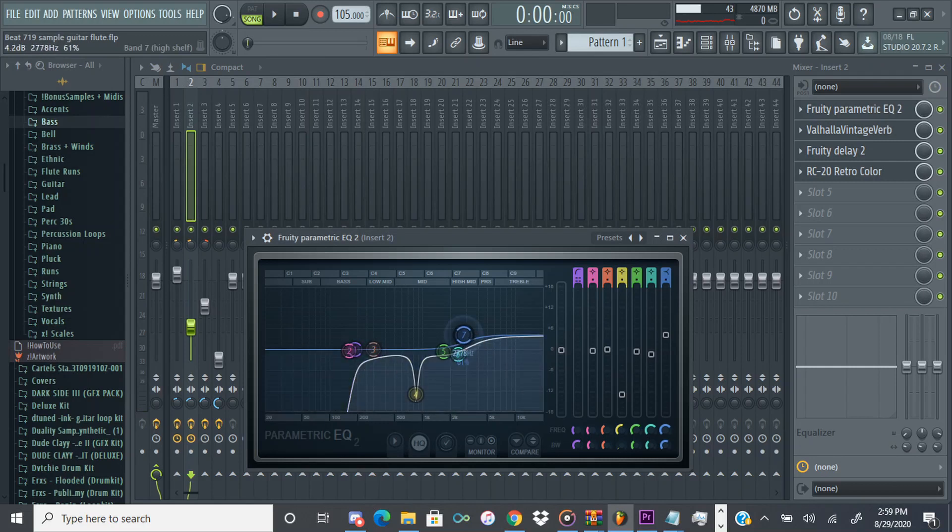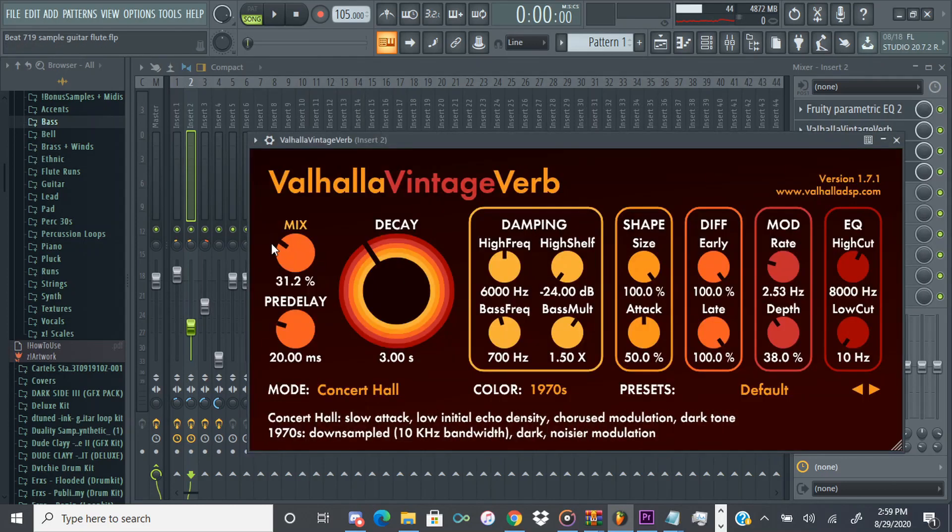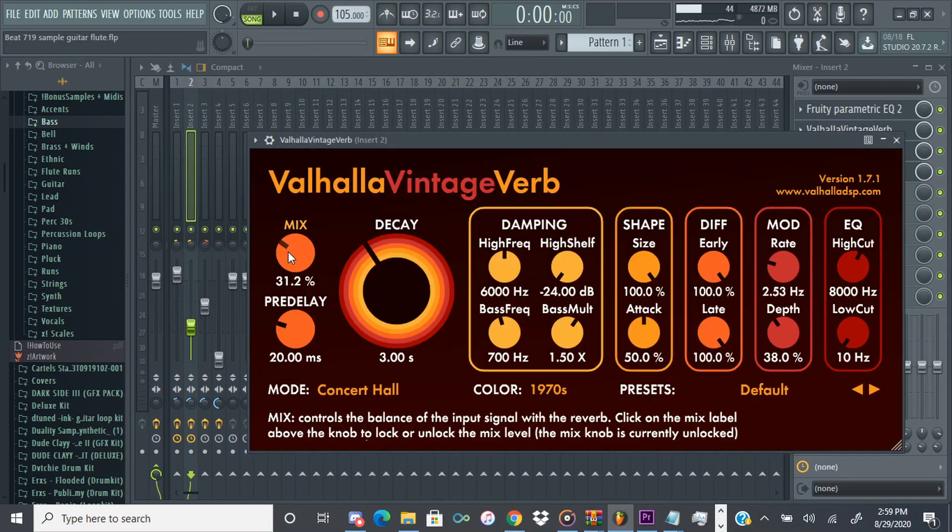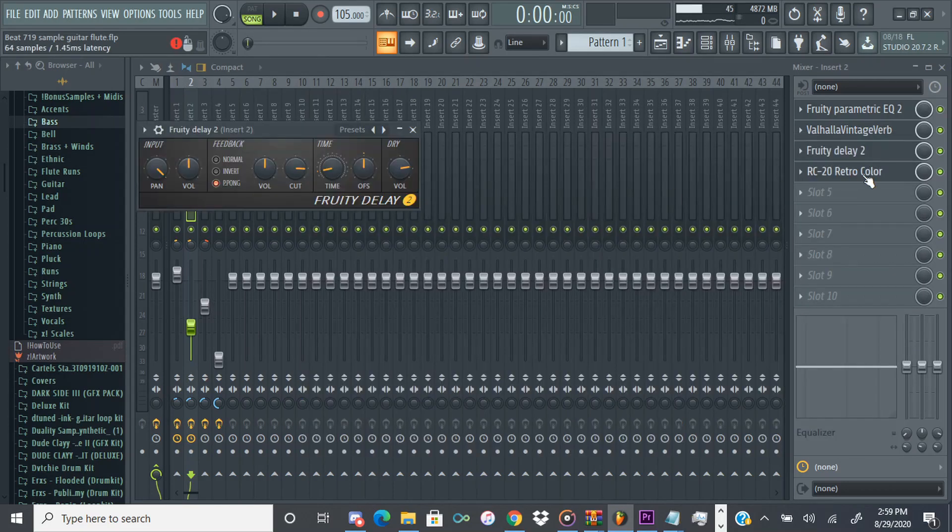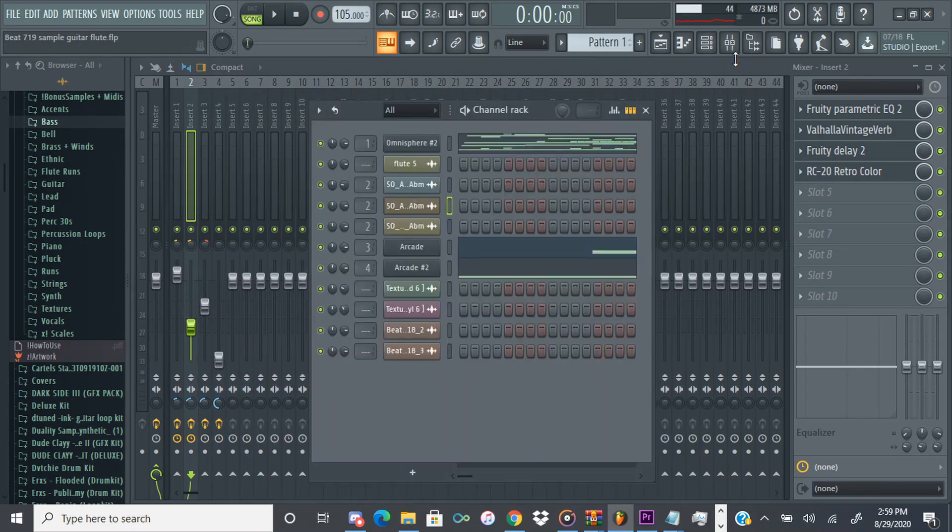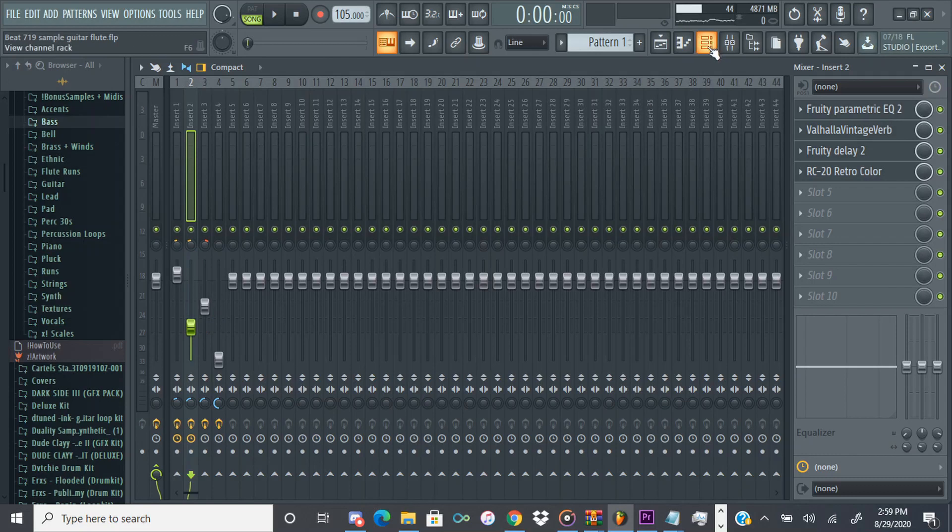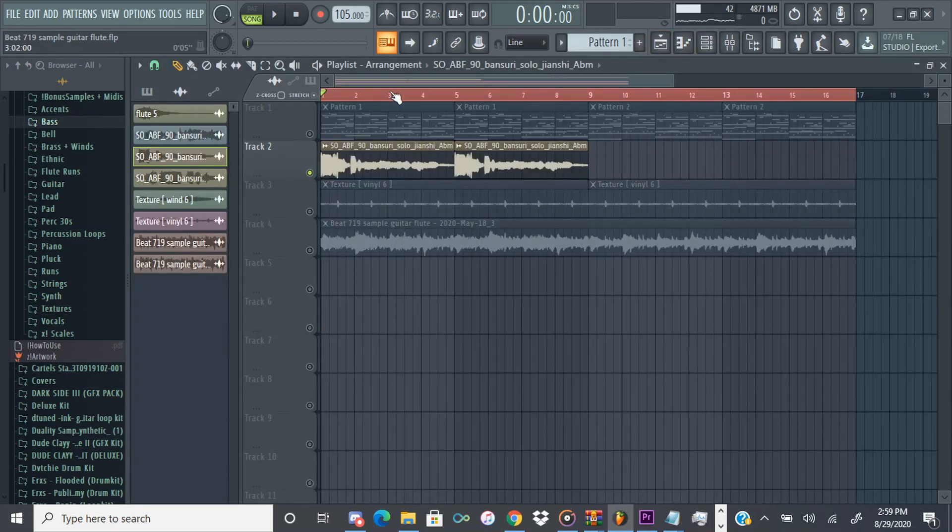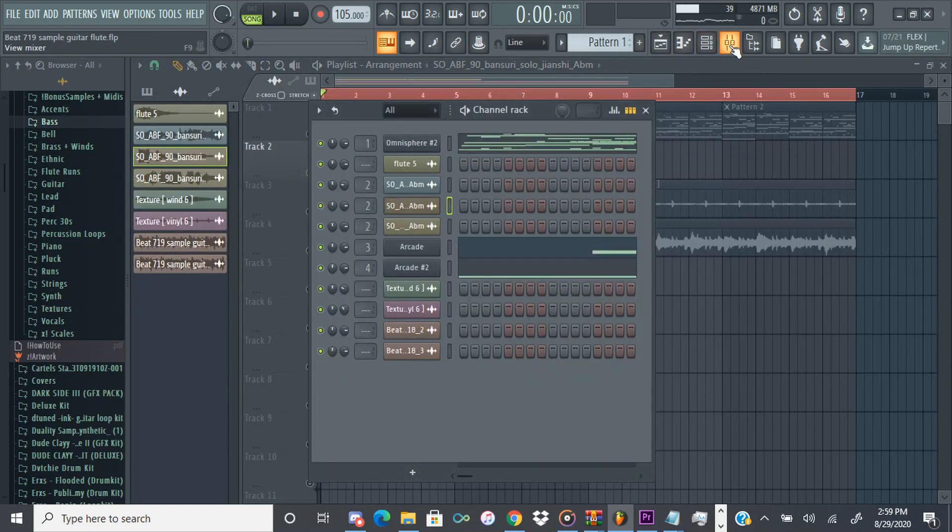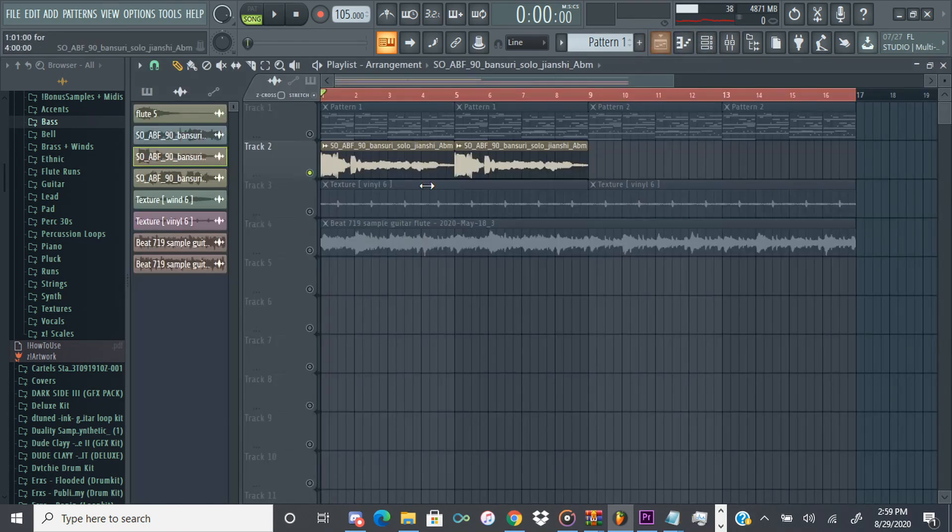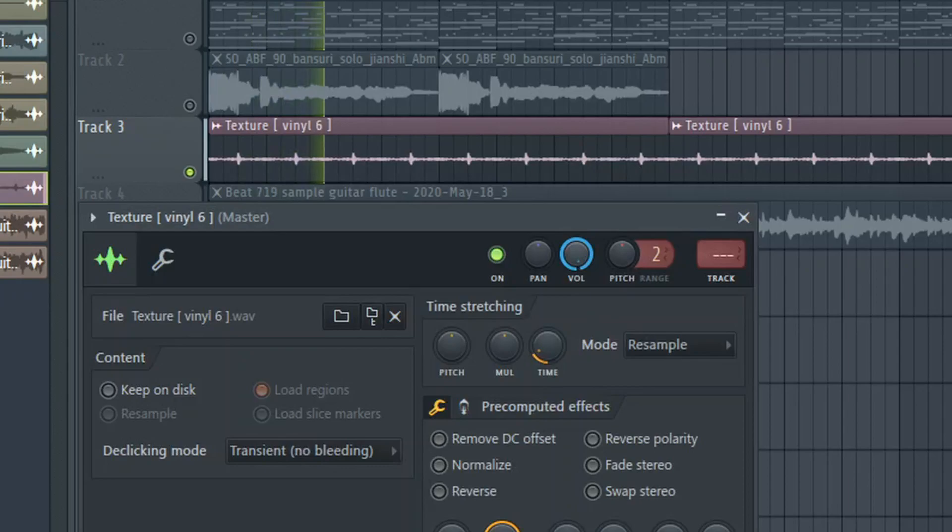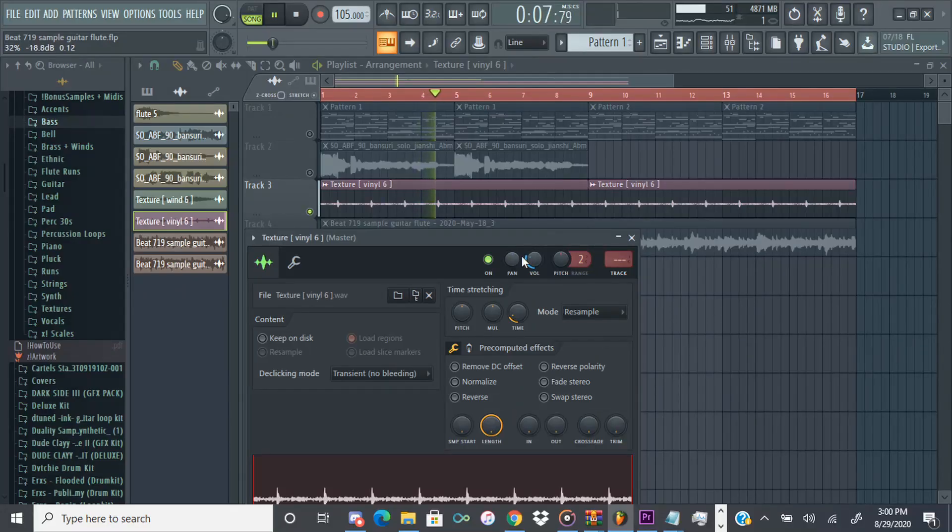Yeah it just repeats after that. As far as effects go I added a lot of EQ, EQ'd out the low end, I boosted the high end a little bit and then I think there was a super sharp frequency around here that I just cut out. Added a lot of reverb to this, delay, RC20. So yeah I just had that flute going panned to the left more in the background and then I had the other flute from Arcade going panned to the right with the guitar.